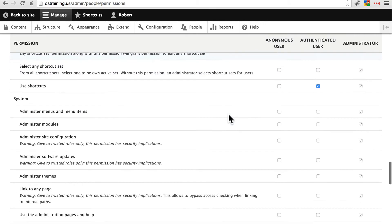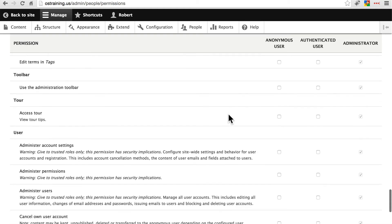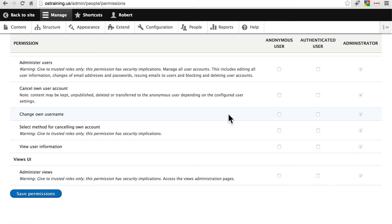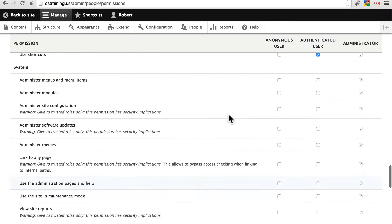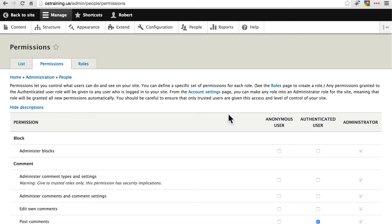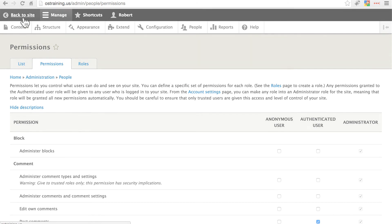This is only possible, though, if individuals have their own accounts and are not using the User 1 account — that's the only way you can set these restrictions. There are times when it may be necessary to share the User 1 account with someone, but if you can ever give someone the access they need simply by making them another administrator or another custom role with administrative-like permissions, it's always advisable to do that because it's a much safer way to manage your website.